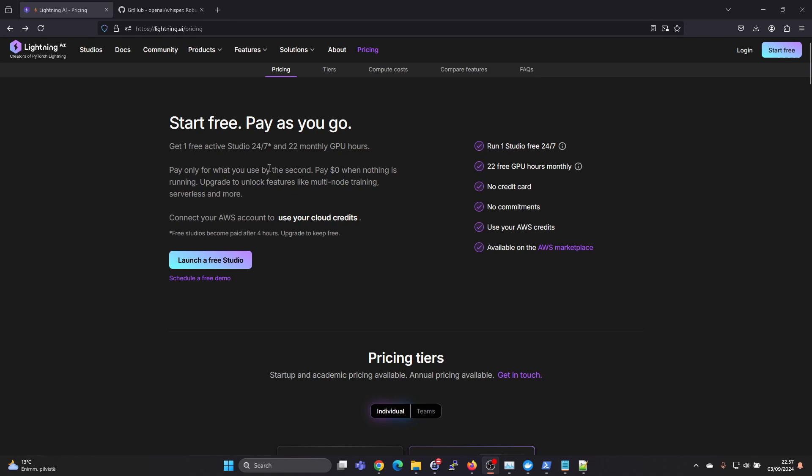Lightning AI is a bit like Google Colab but better in my opinion. You can get a free account here and you get 22 hours of free GPU hours monthly.